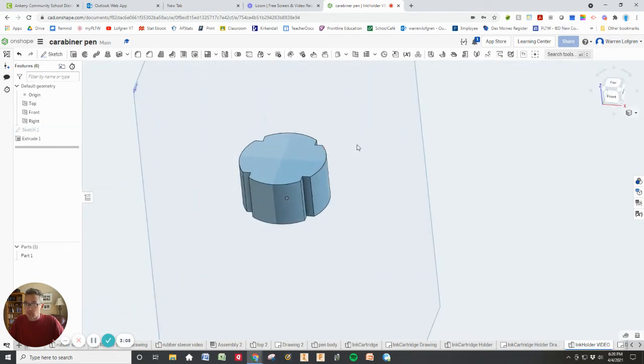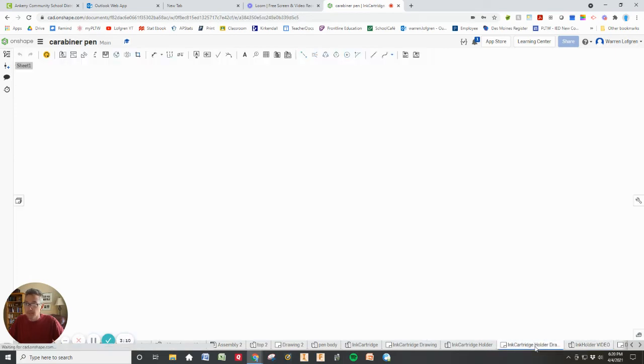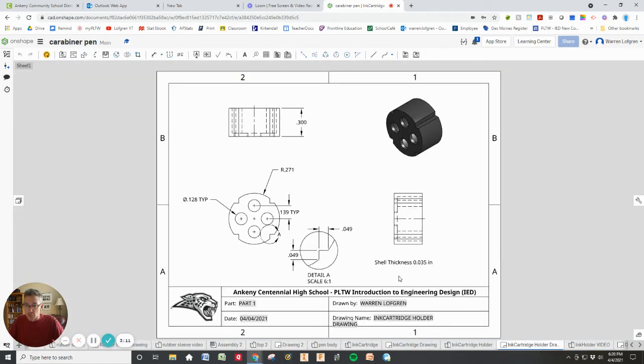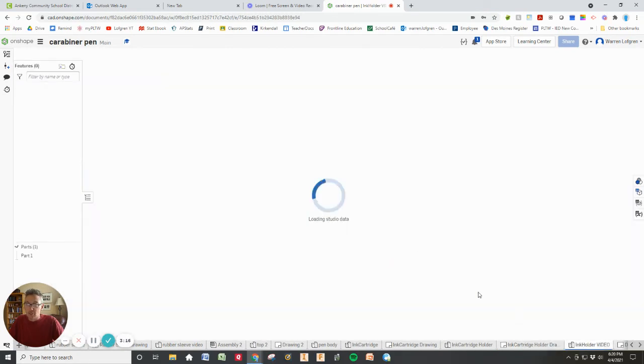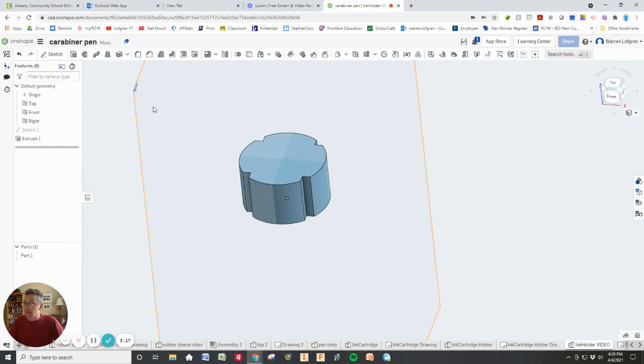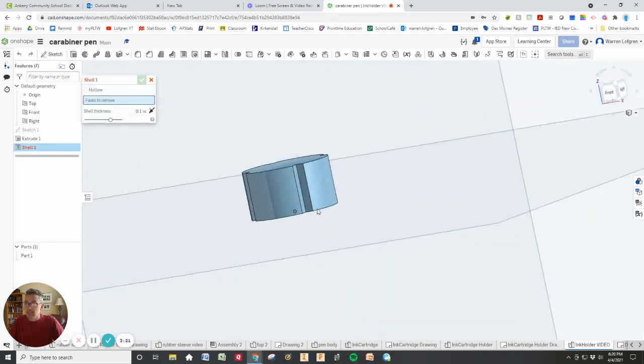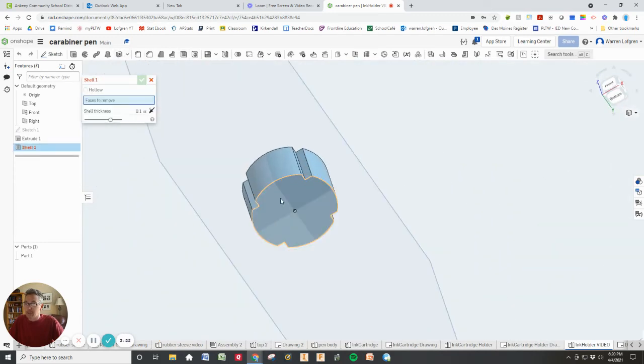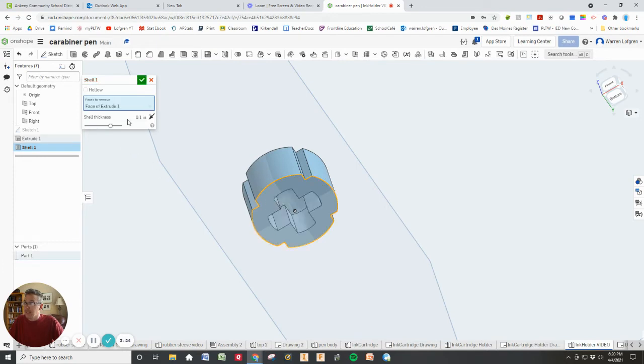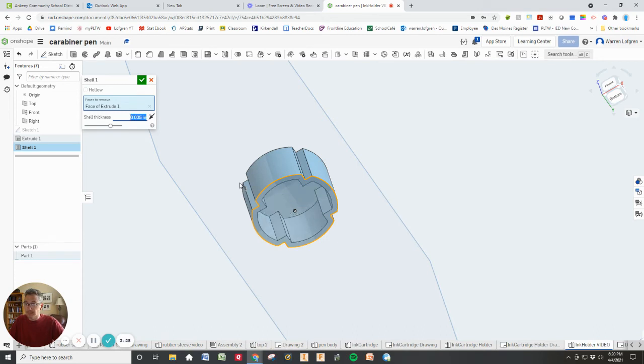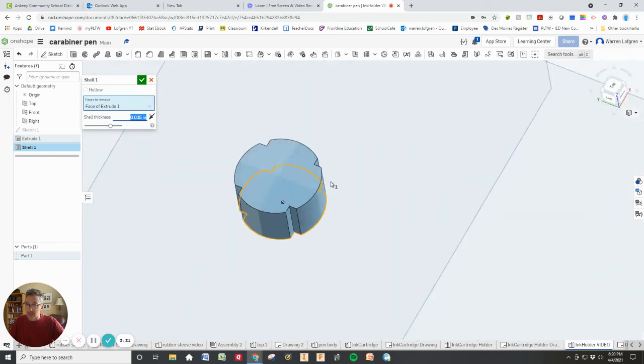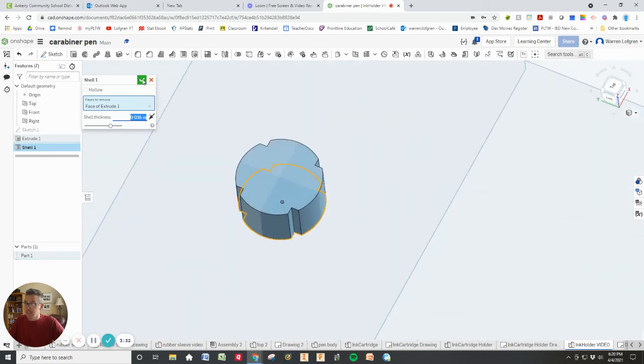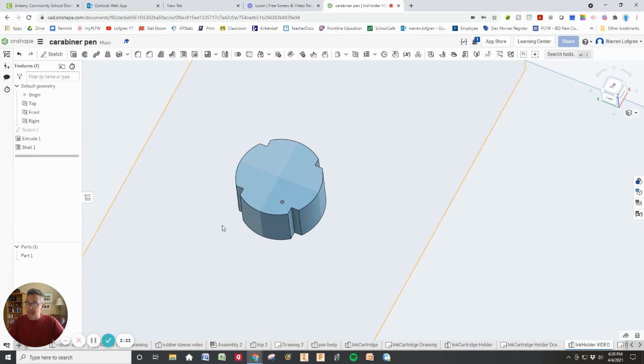So we have that basic shape there. I will go ahead now. All that's left to do really is to shell it and then to put those holes in place. The shell thickness that I measured on the part was 0.035 inches. So I'll go do the shell of that. We are going to, here's a shell tool. I'm going to shell on the bottom side and I'm going to tell it 0.035.